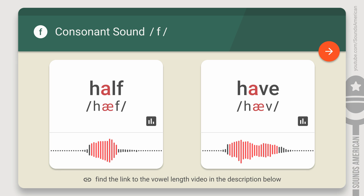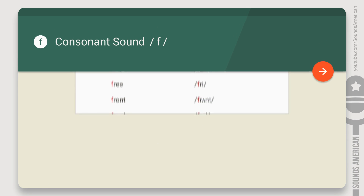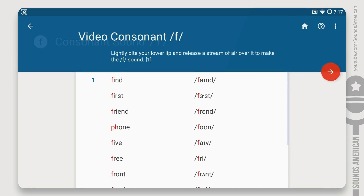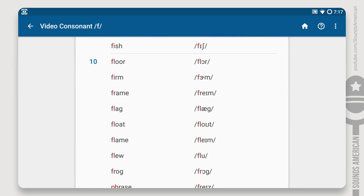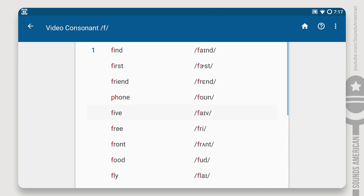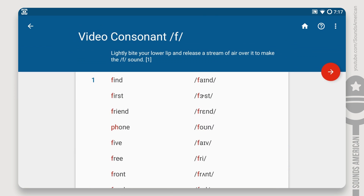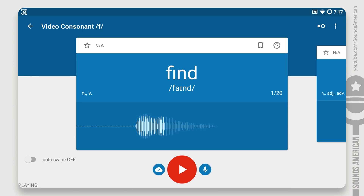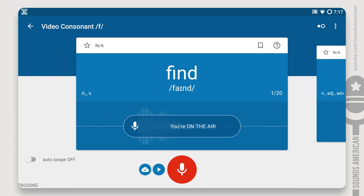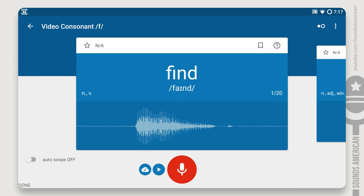Okay, enough of theory. It's time to practice. Because practice is what our videos are for. This is how it works: you'll see a word on the screen and hear its pronunciation — like this: Find. You'll have a few seconds to pronounce the word. Try to practice as many words as possible. This is the most important part of the whole lesson. Let's start with the F at the beginning of words.